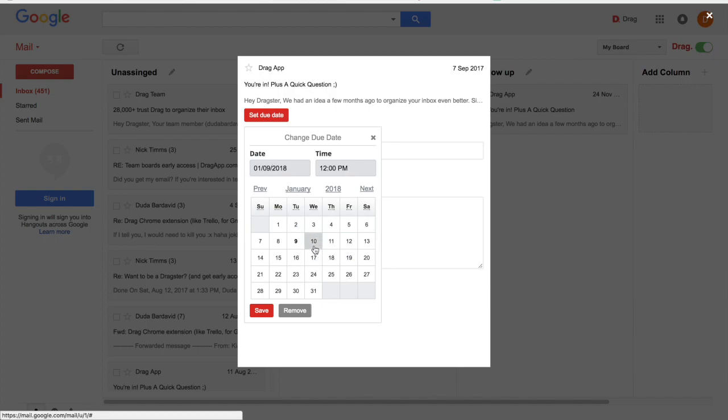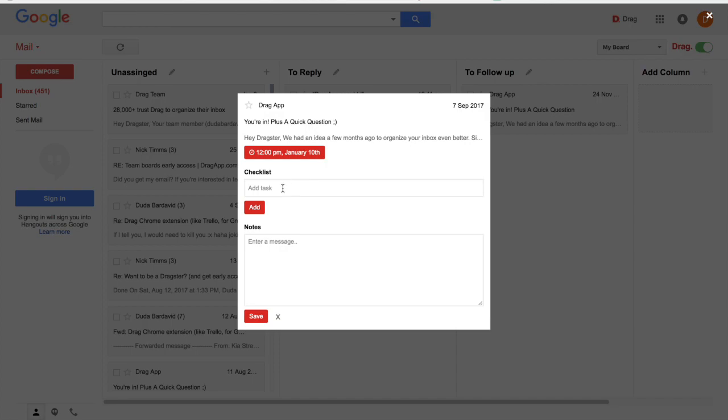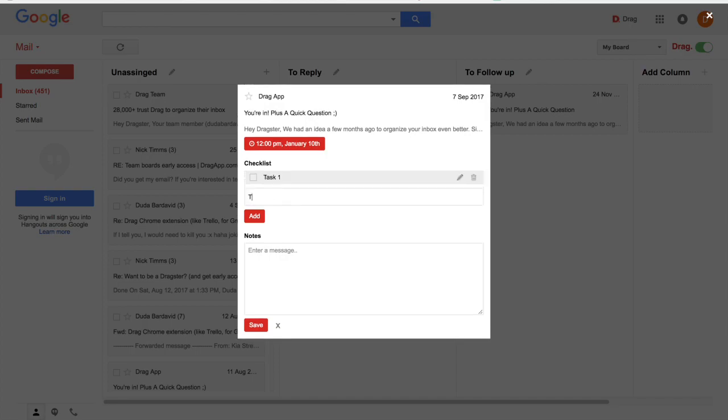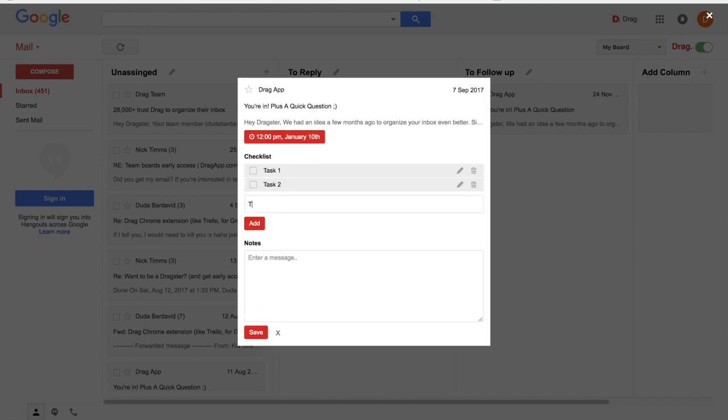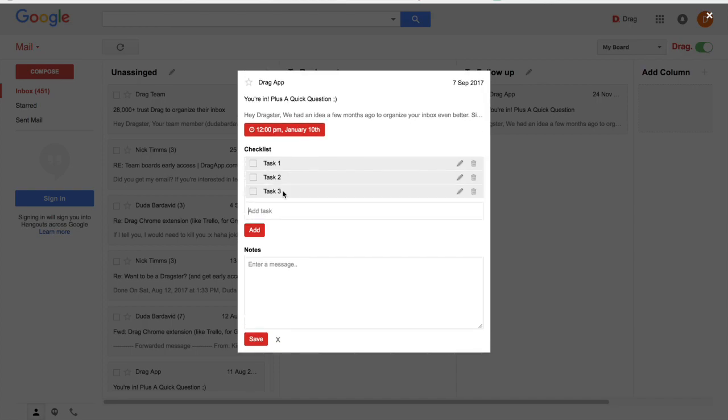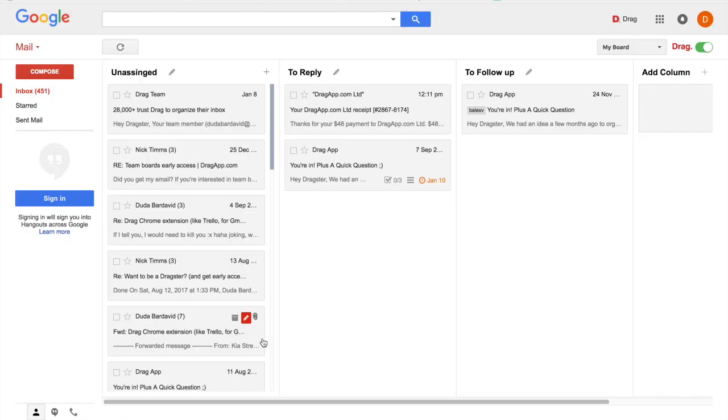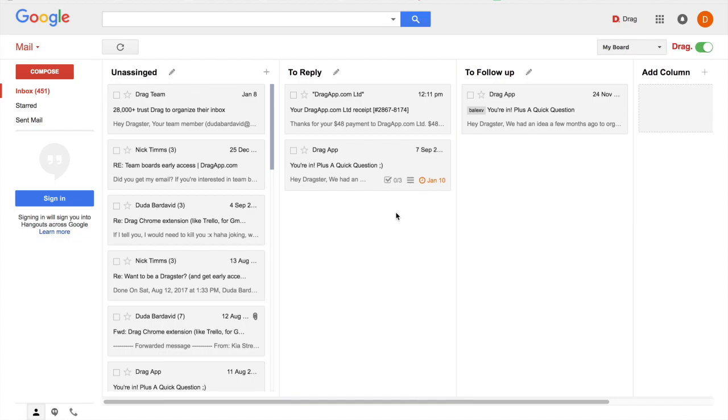For example, this one I need to reply until the 10th of January. I have some tasks to do before replying to this email. And also I will add some notes. And after that, you can visualize easily in each card here, whether you have a due date, notes or checklists set to an email.